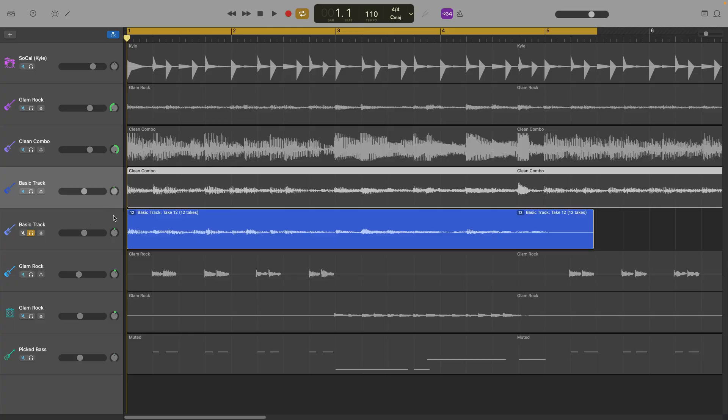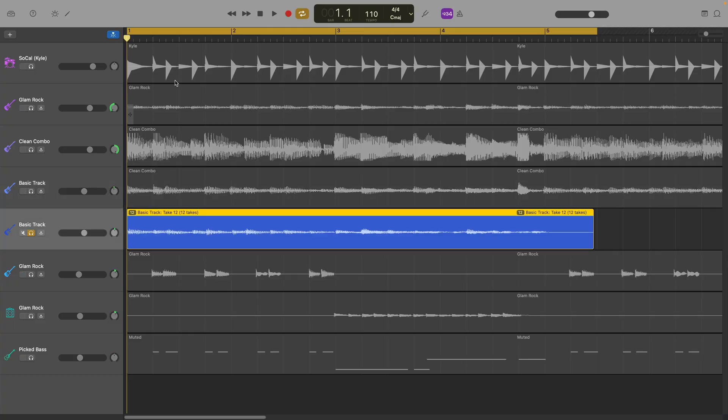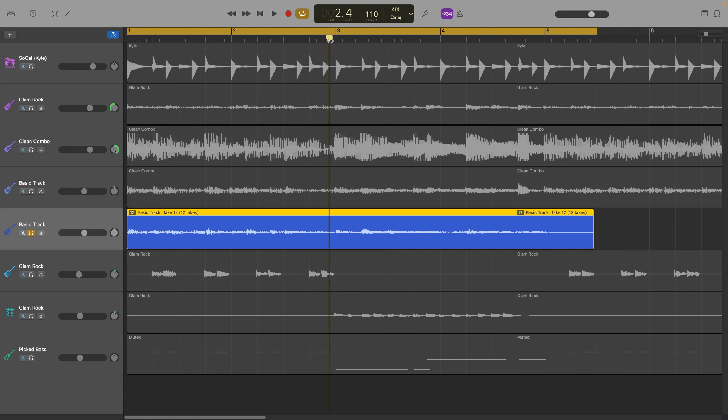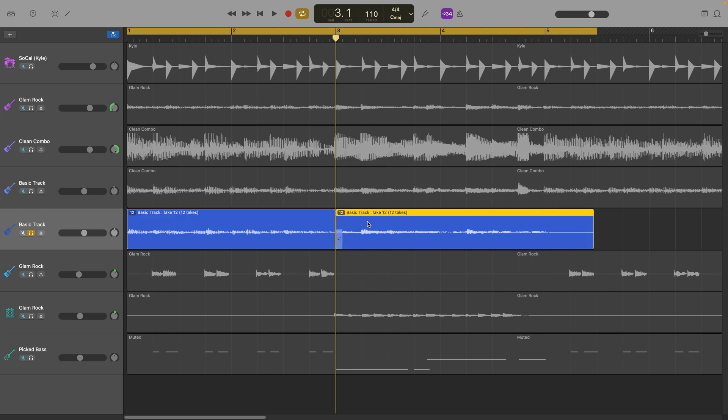You can even mix different parts of the takes you've recorded together to create a composite take. Select your region, then move the playhead to the point where you want one take to end and the other to begin. Then use the split command.